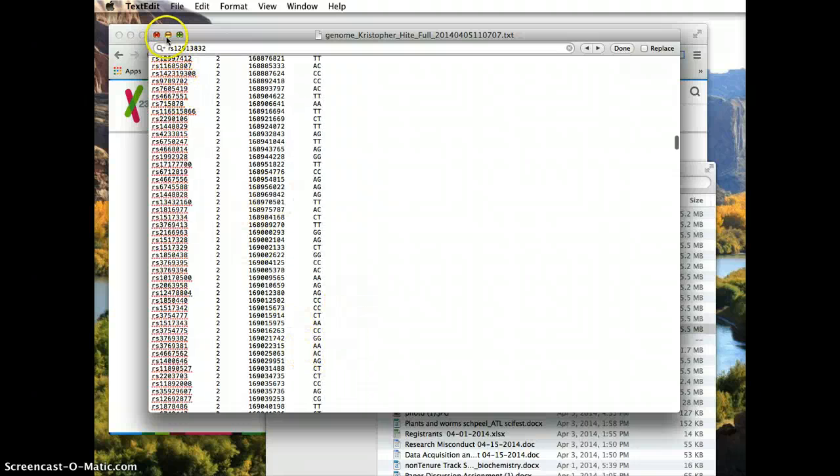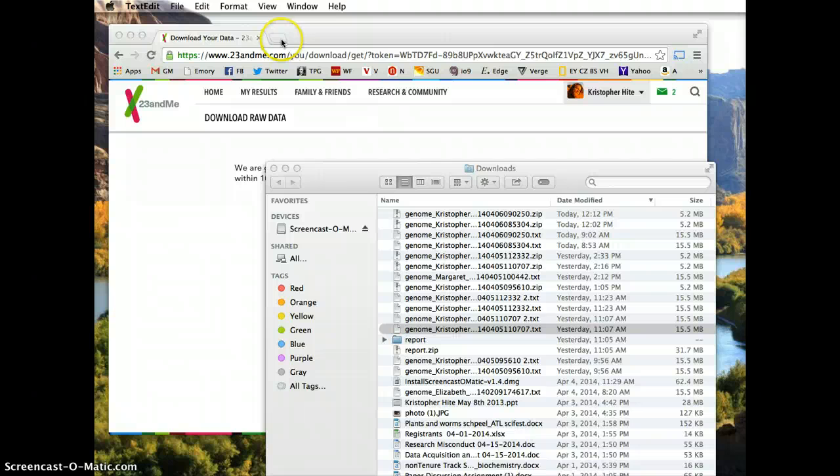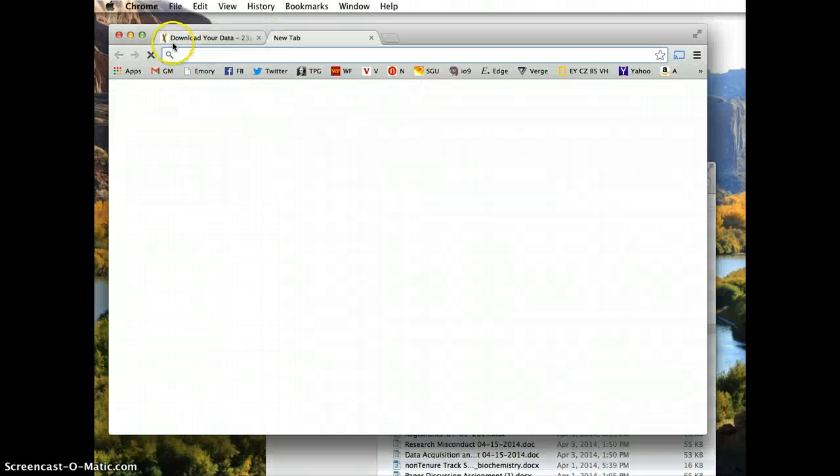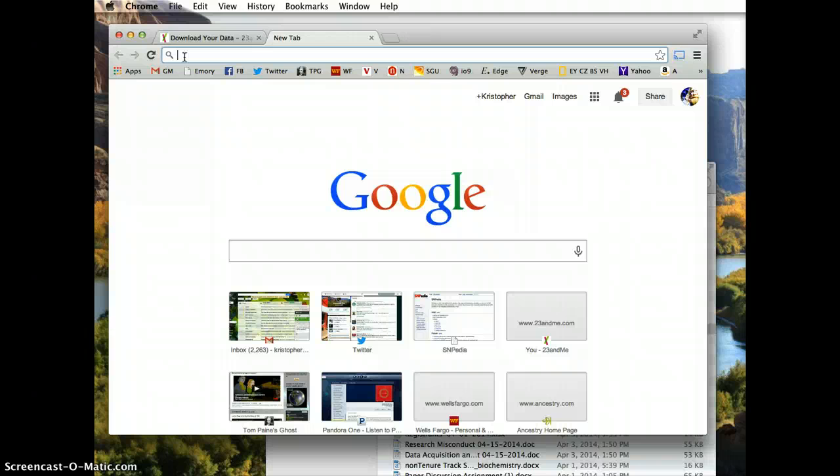So what can you do with this information? Since the Food and Drug Administration prohibits 23andMe from marketing itself as a diagnostic health tool, they still collect the health-related data, they just don't interpret it for you.